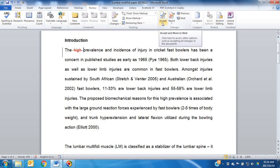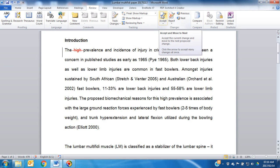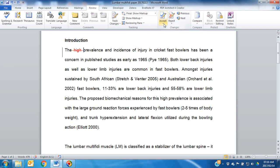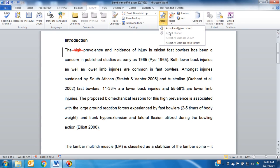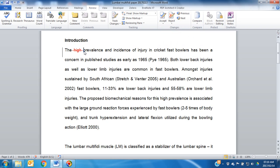If you would like to accept a change, you can either click on the main Accept button, which will go to Accept and move to the next change, or you can click Accept and move to next. You can also click Accept all changes in document. All three of these options are quite dangerous, because you may accept changes which you are not aware of and not completely agree with.